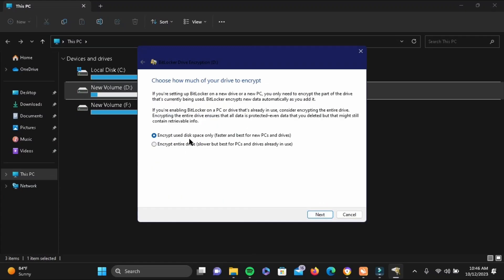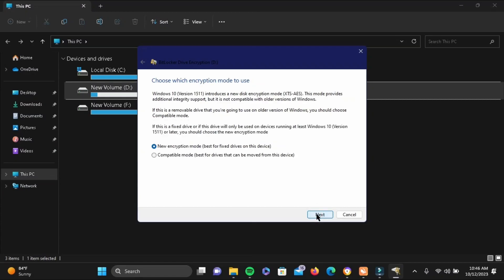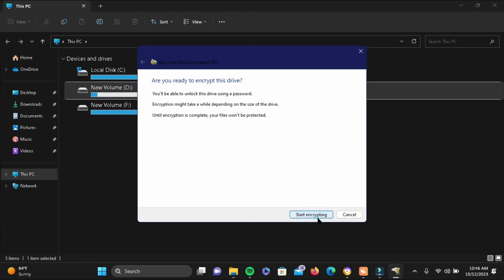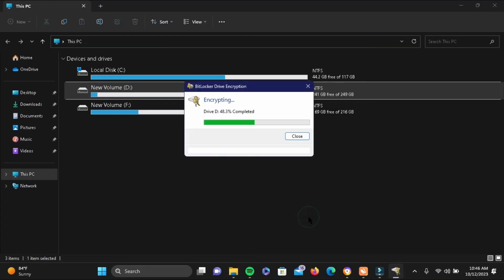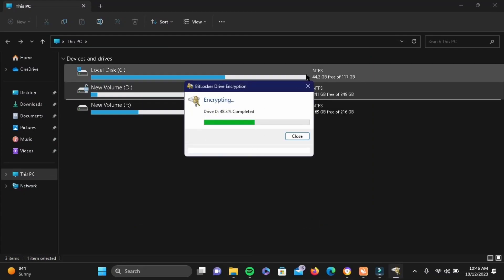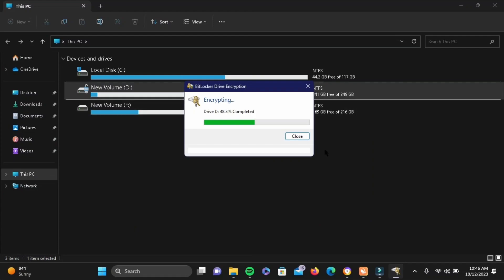Make sure you tap on the first one, then tap on Next. Here as well, select the first one and then tap on Next. Now tap on Start Encrypting.